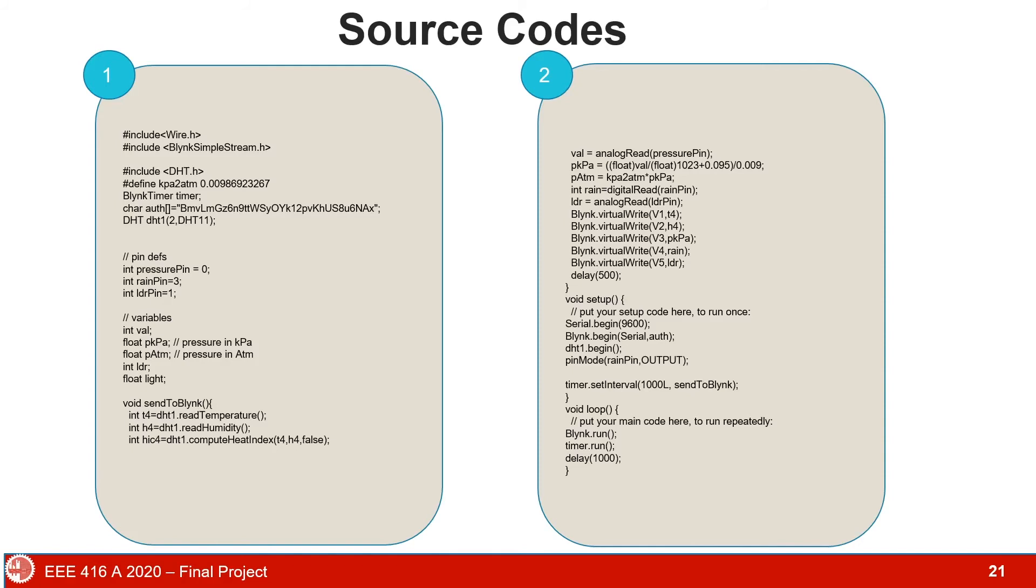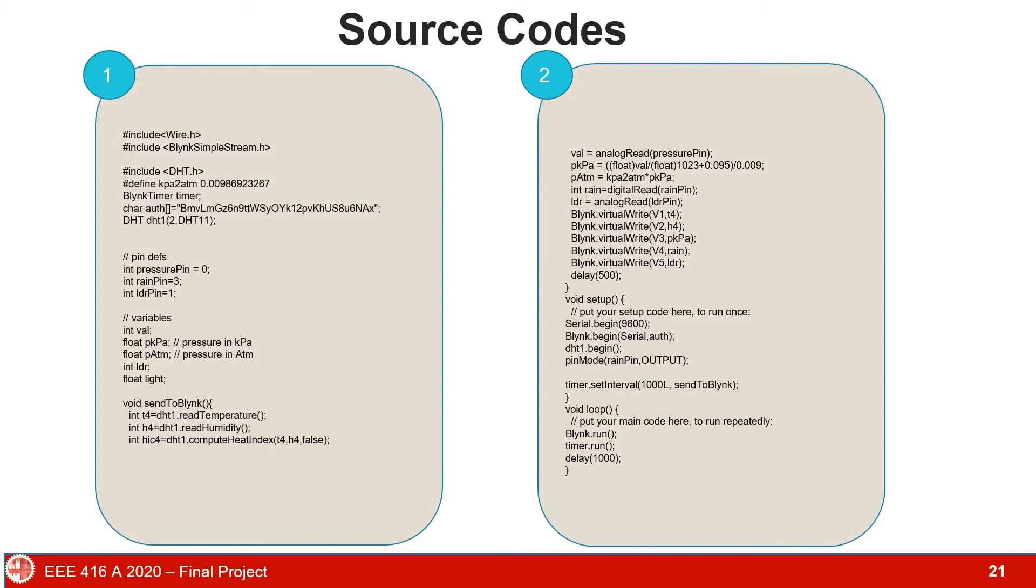There's a function sent to blink. This function reads temperature, humidity, and other sensor inputs and sends them to blink servers. The pressure pin which is given in analog is read by the function analog read. Then that value is calculated and original value is gained and stored in PKPA. We use virtual write functions to write the value of temperature, humidity, PKPA, rain, LDR to v1, v2, v3, v4, v5 variables in the blink server. We begin our program with serial.begin and the authorization code is used here. Then we have a loop which is run to have outputs every 1000 milliseconds, that means 1 second.